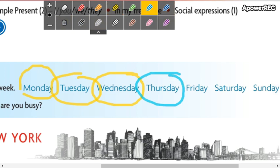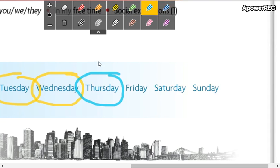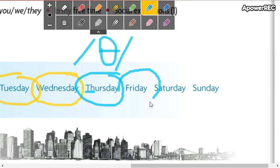Thursday — Thursday. It has a special phonetic symbol. Thursday, jueves. Not 'turstay' or 'trustay' — it's Thursday.